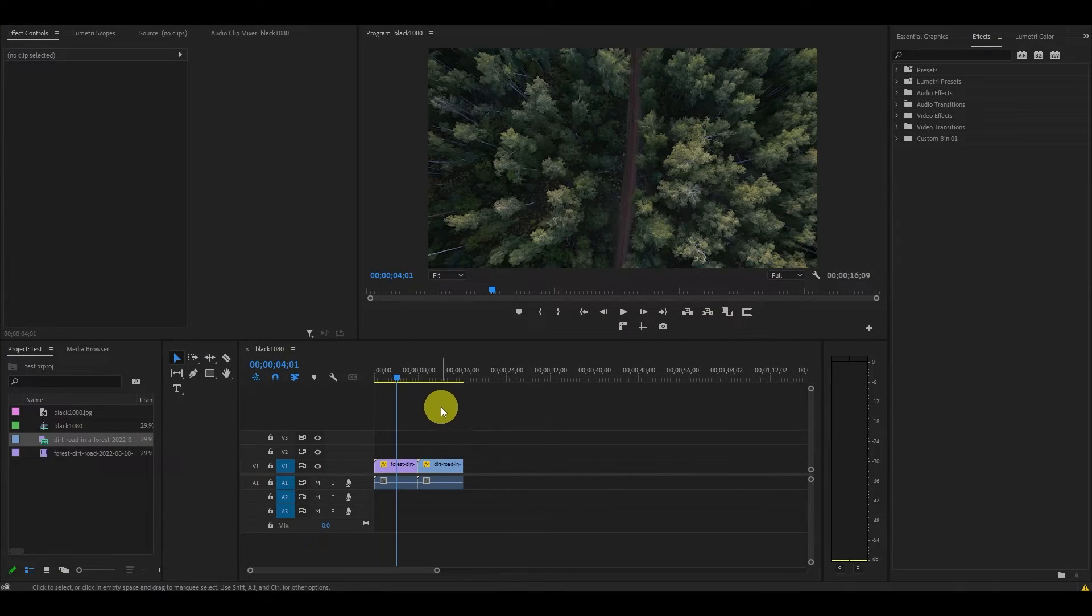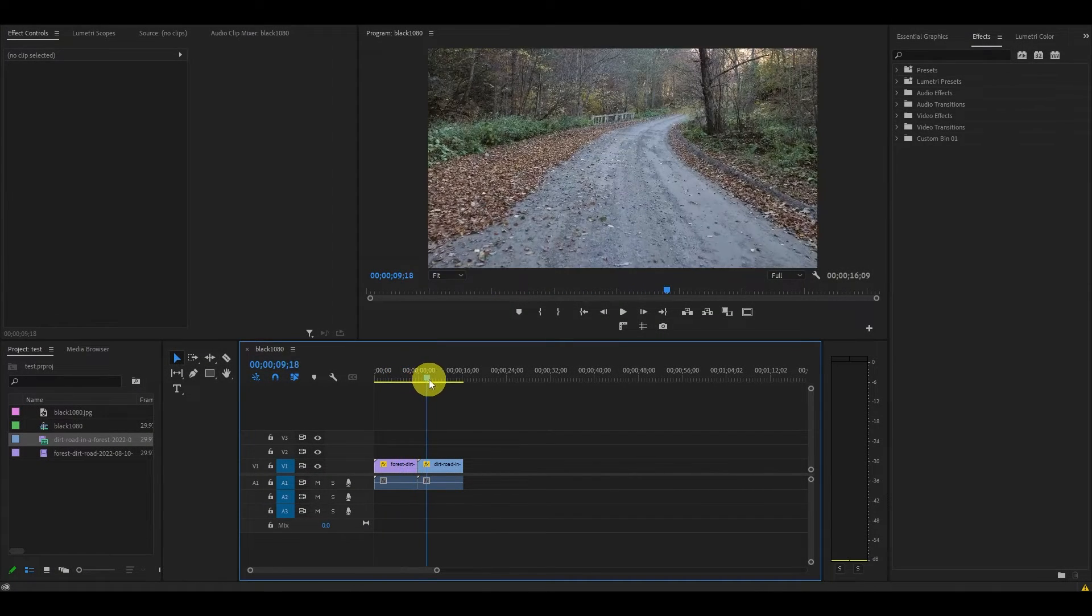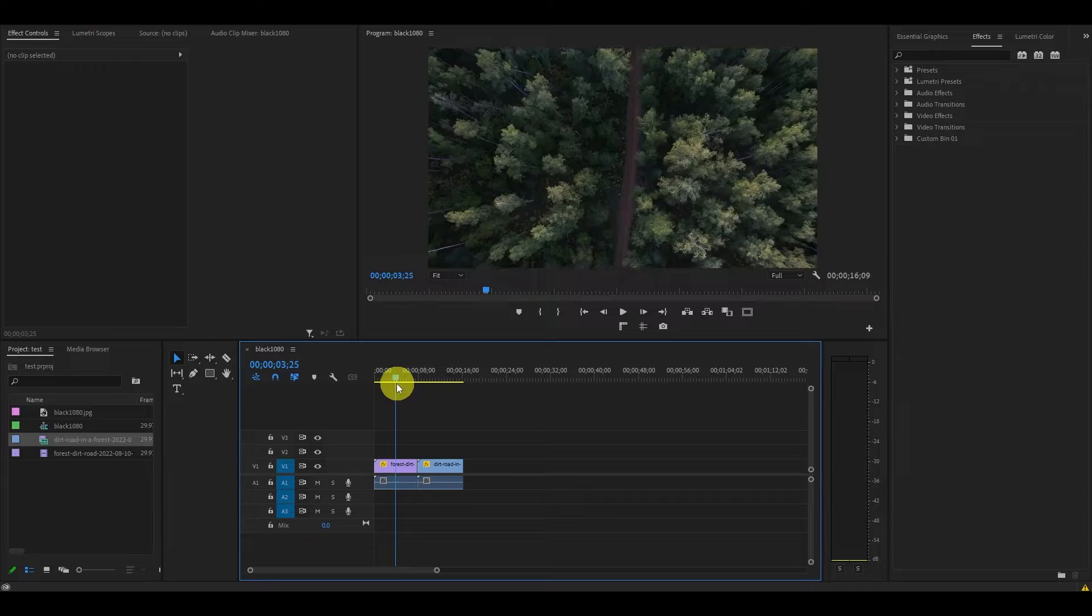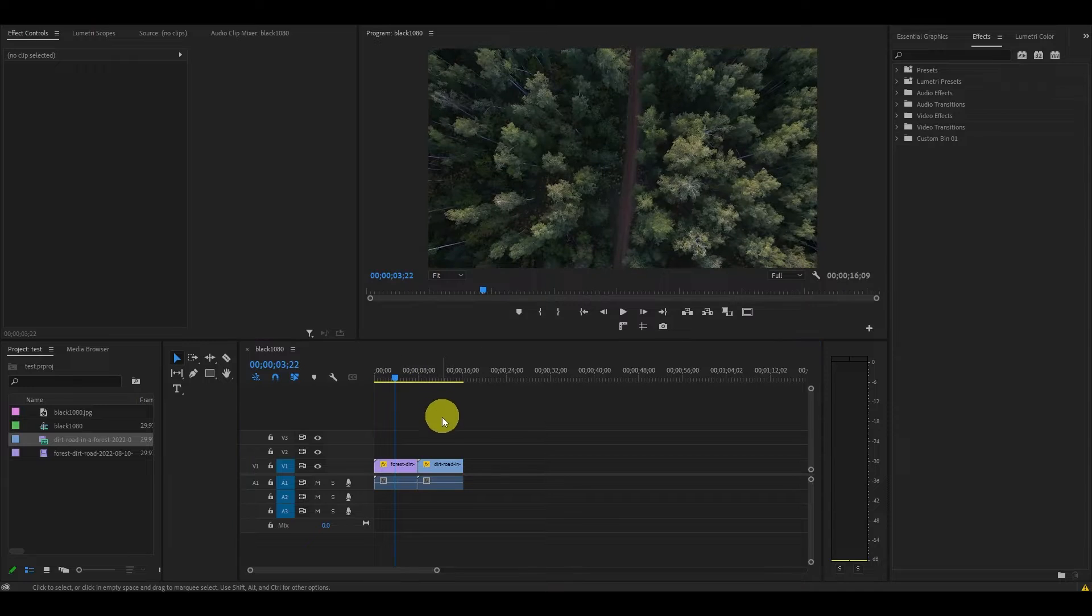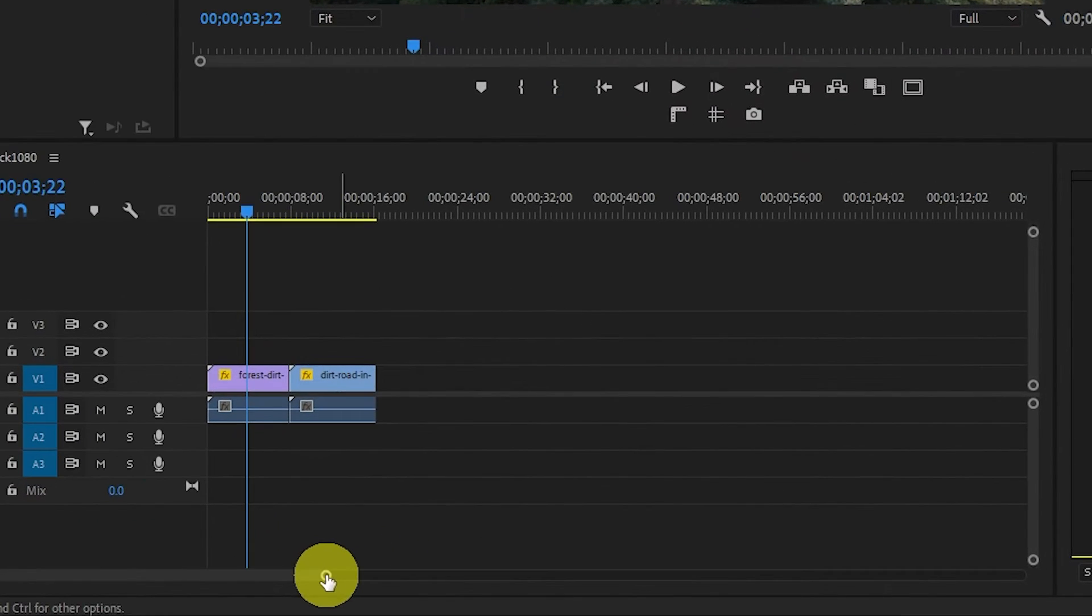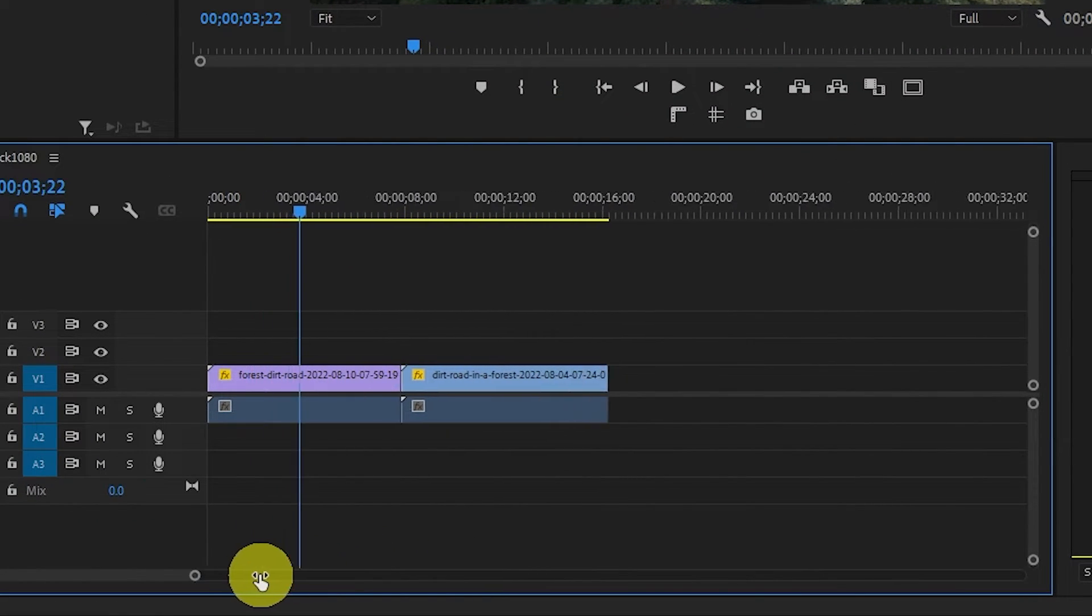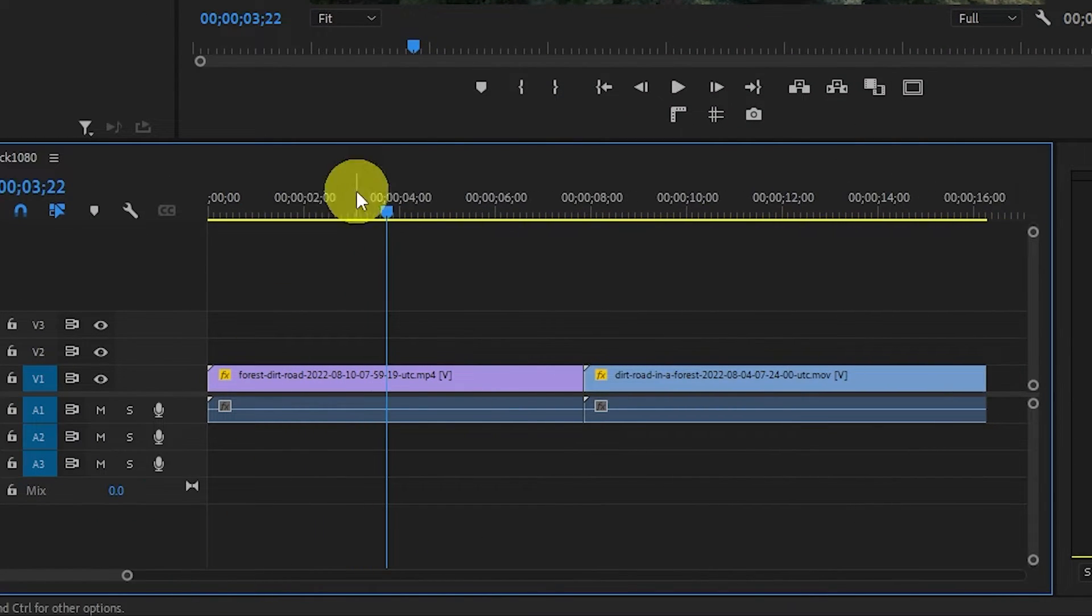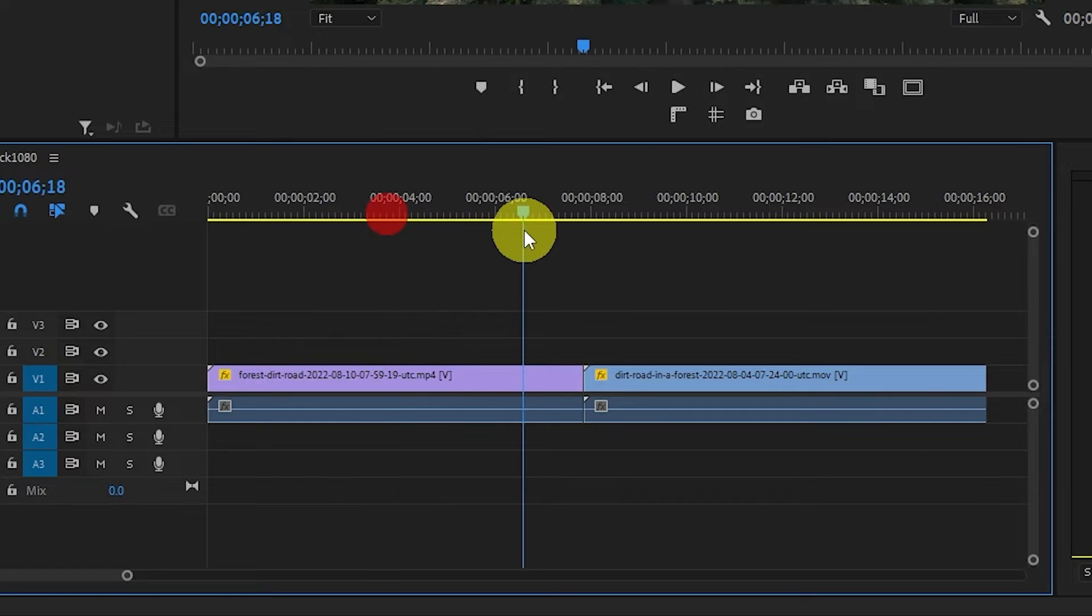To start off, I've just added a couple clips to my timeline that I'd like to add a transition to. Before moving to the next step, it's a good idea to drag out the bottom of this timeline bar so your transition will be easier to work with later on.